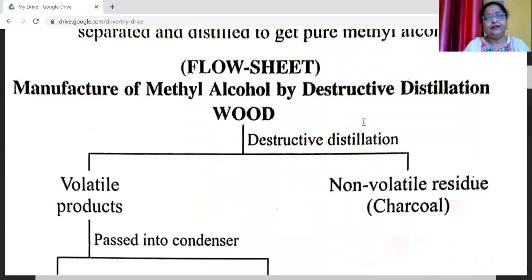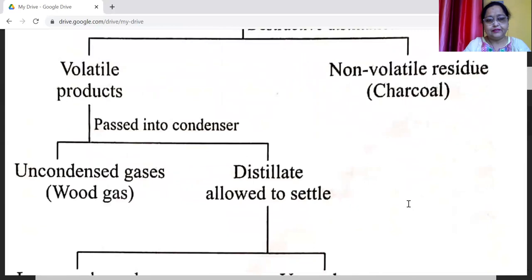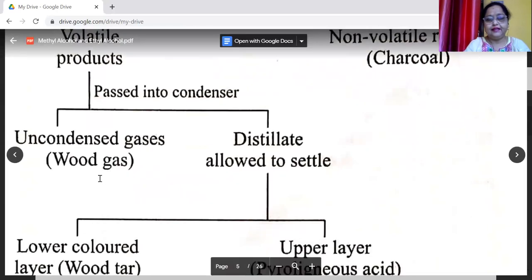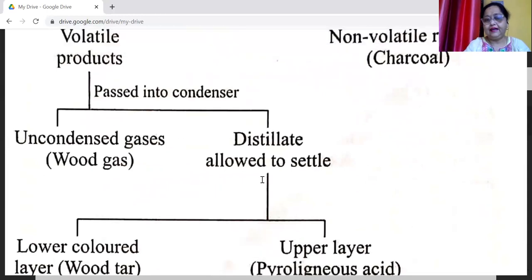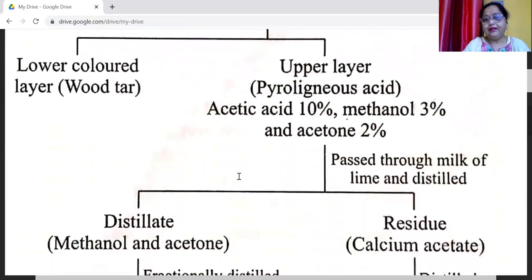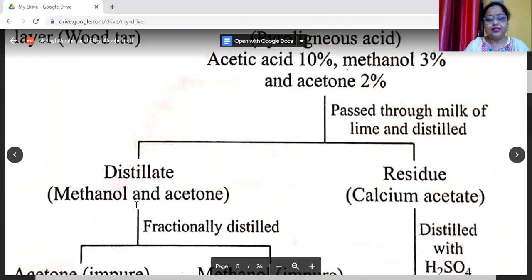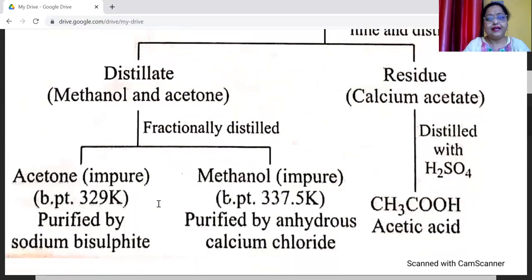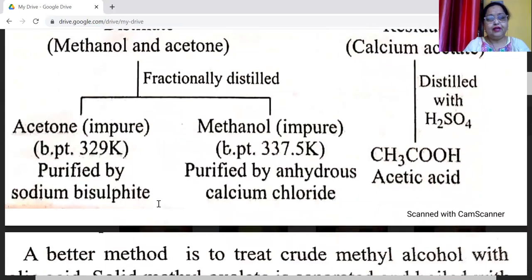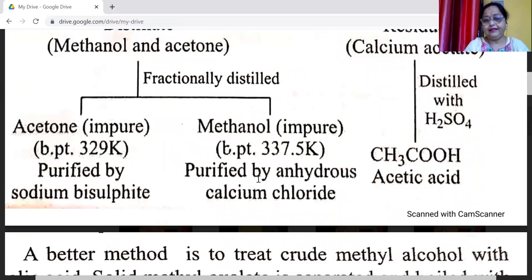The flow sheet of manufacture of methyl alcohol: destructive distillation gives volatile products and non-volatile residues. Volatile products pass into condenser giving uncondensed wood gas and a distillate that settles into a lower colored tar layer and upper pyroligneous acid. Pyroligneous acid is treated with milk of lime, distilled to give calcium acetate residue and a distillate of methanol and acetone. After fractional distillation, acetone is purified by sodium bisulfite and methanol is purified by anhydrous calcium chloride.